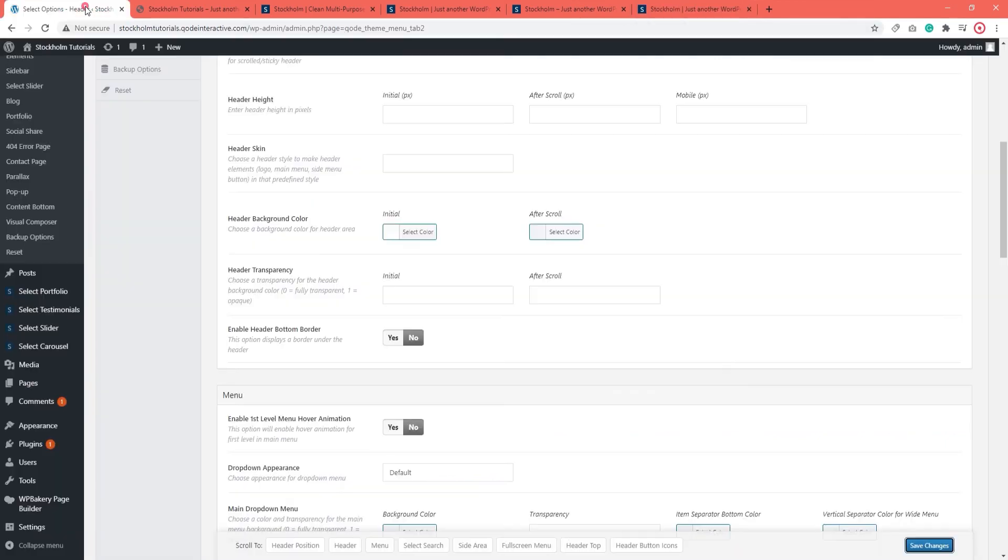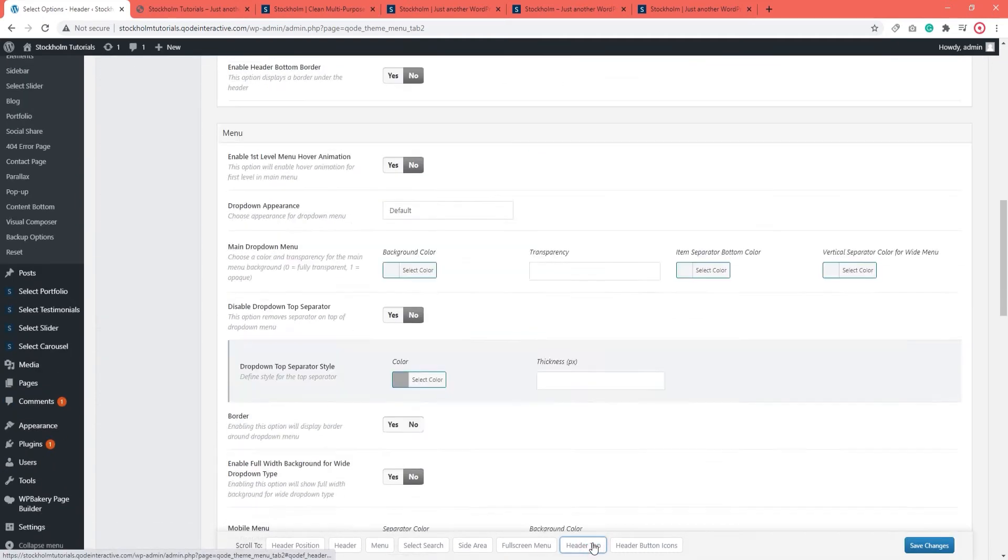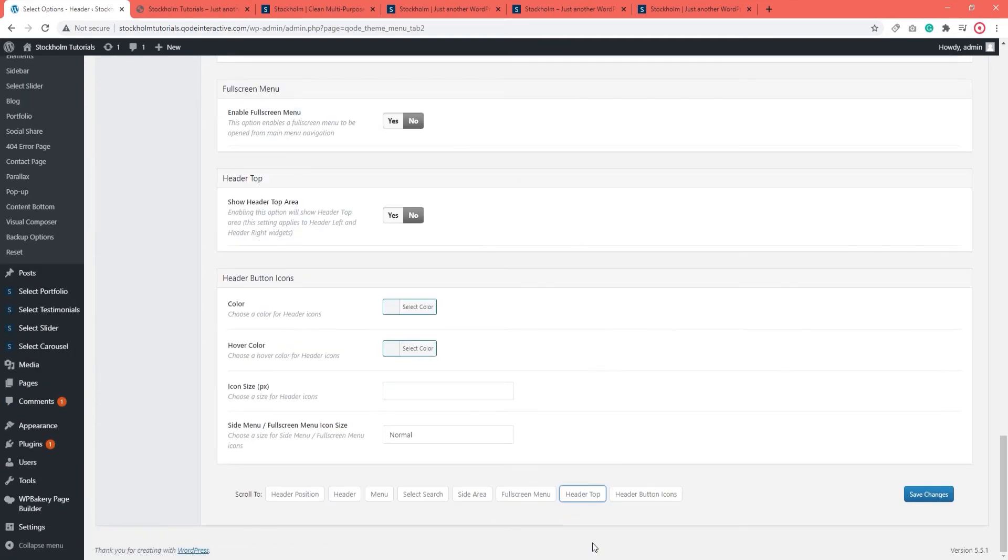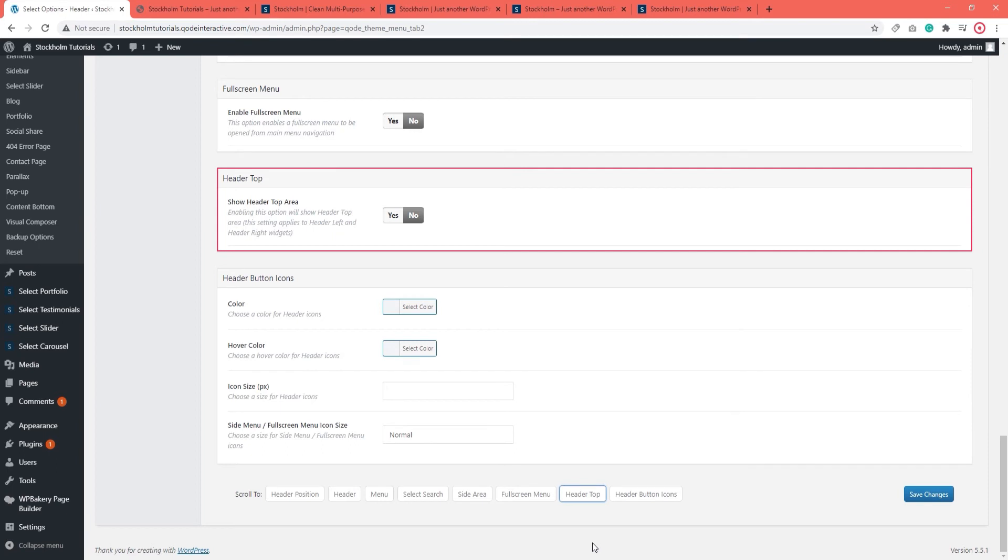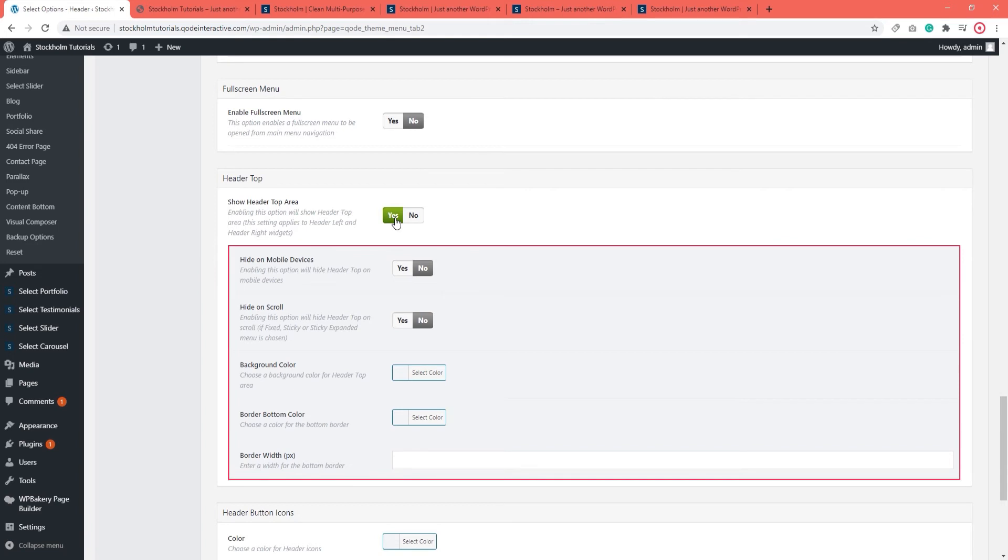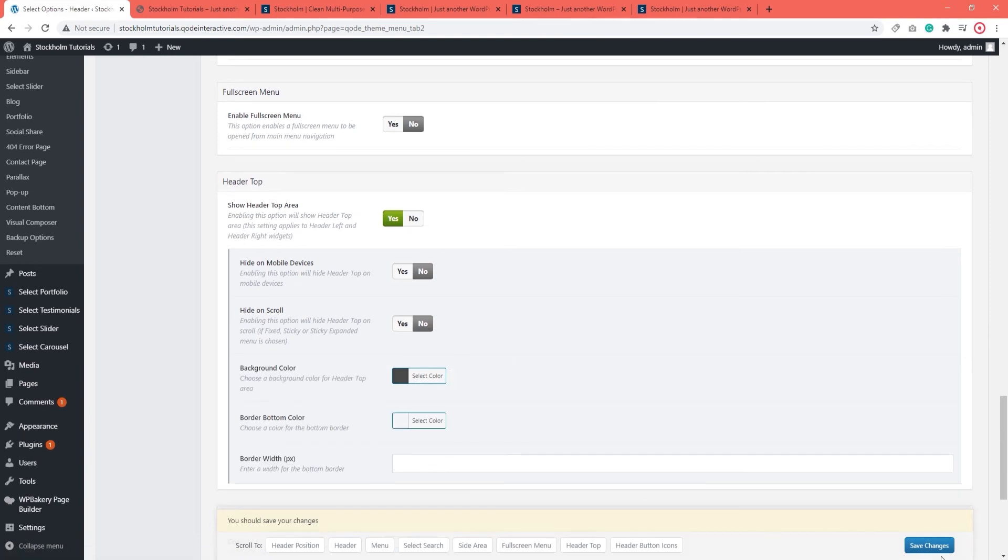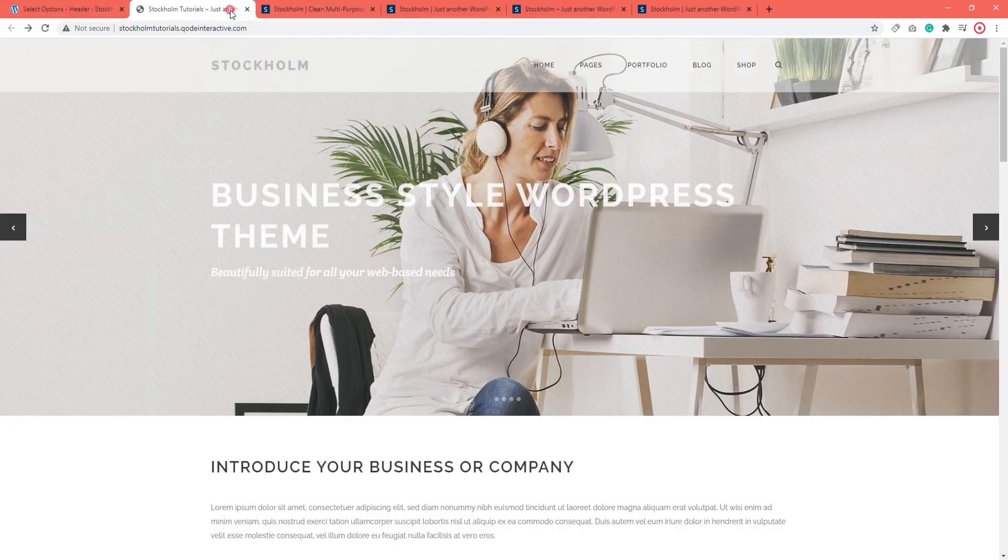I'm going to go back to Select Options, Header. Now you can scroll down or take a shortcut like me and click on Header Top. And the option here says Show Header Top Area. So I'm going to set Yes. And now we get several different options for the Header Top. I'm going to go ahead and assign it a background color so it's easier to tell apart from the Header Bottom. And we need to refresh the page.